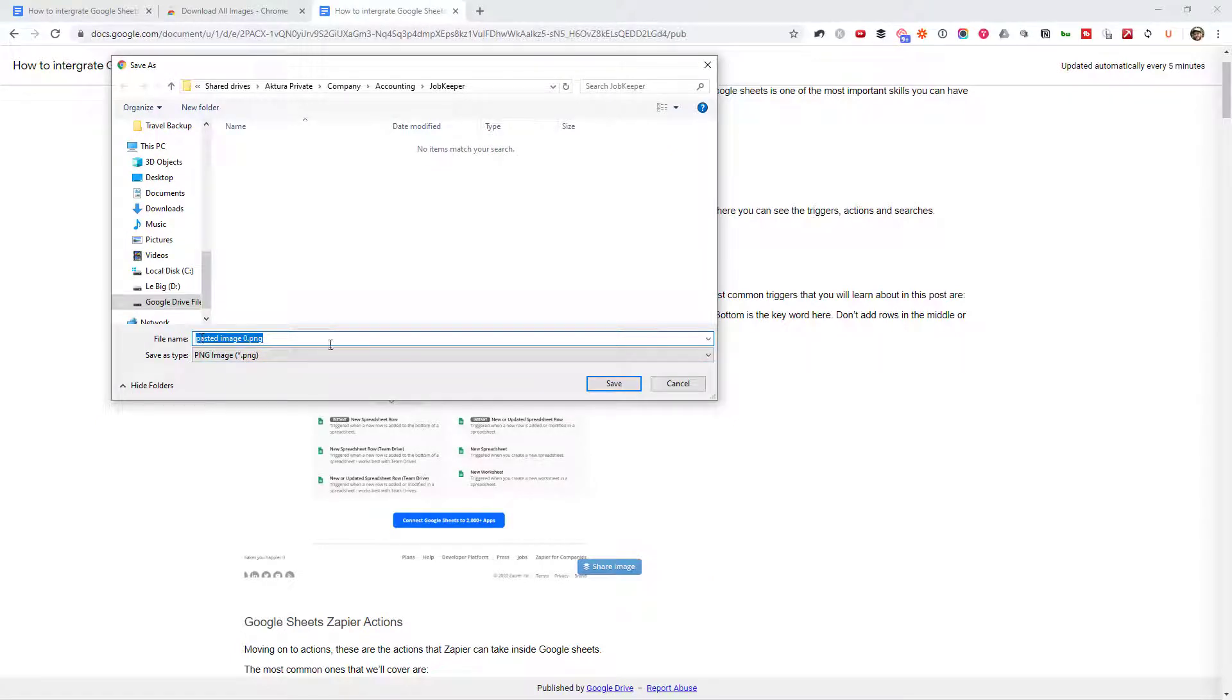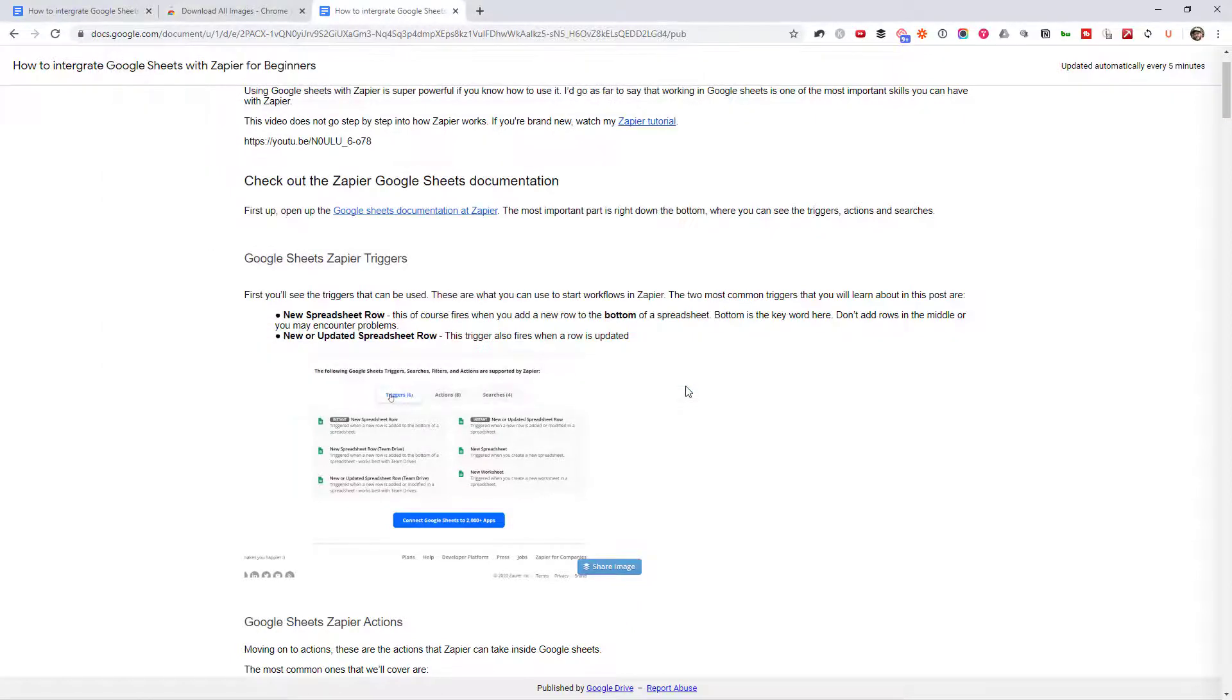If you paste images into Google Docs, it just gives them a name like this. But if you do it this way, it will keep their original names.